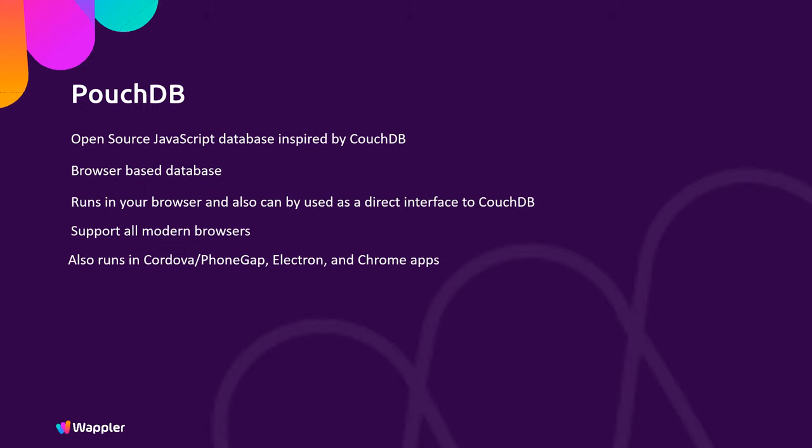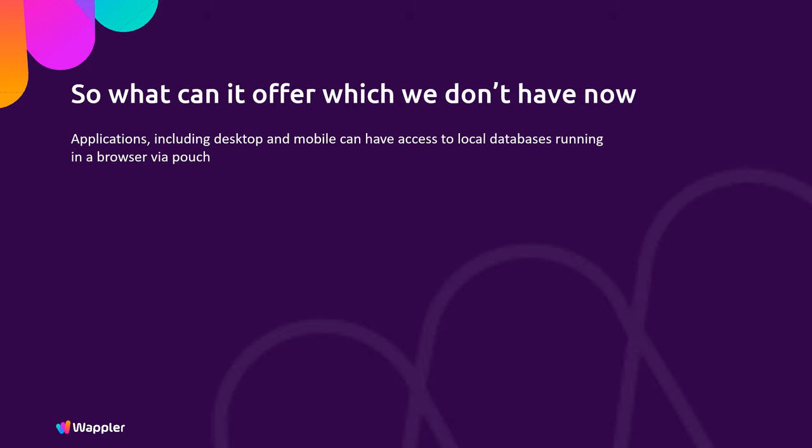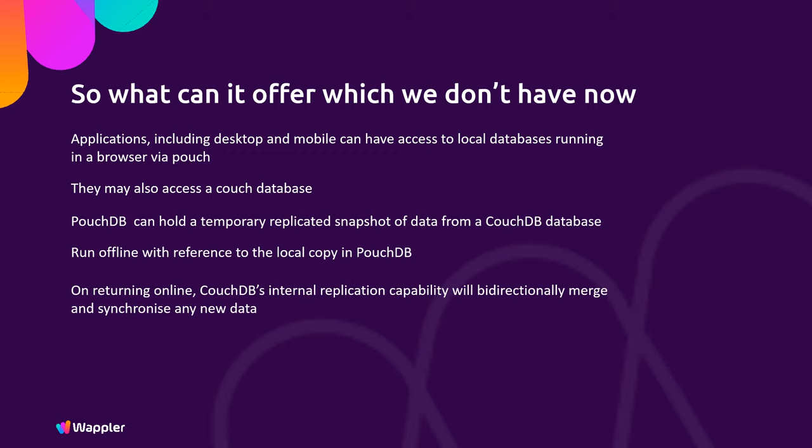So what can it offer which we don't have now? Applications including desktop and mobile can have access to local databases running in a browser via PouchDB. They may also access other Couch databases at the same time. PouchDB can hold a temporary replicated snapshot of the data from that CouchDB database. It can run offline with reference to the local copy in PouchDB, but on returning online, CouchDB's internal replication capability can bi-directionally merge and synchronize any new data.